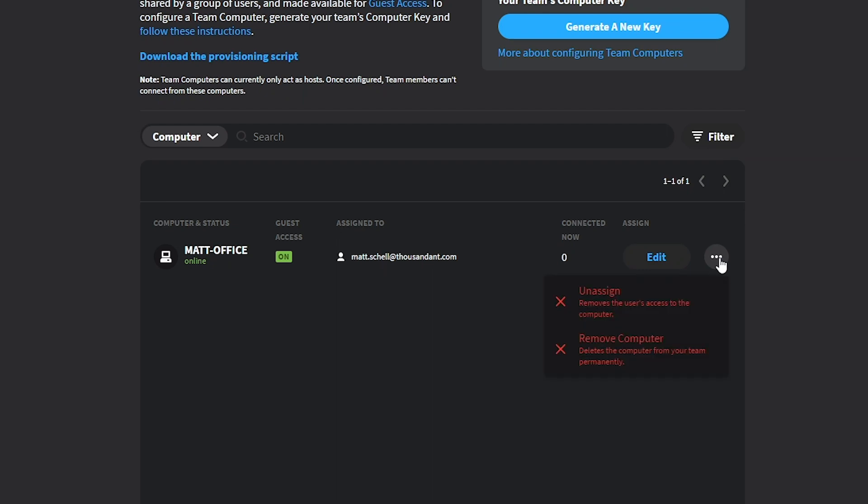If you would like to remove a Team Computer from your account, you can do so using the Options button on the right. This will return the computer back to its previous state and members of your team will no longer be able to share access to it.